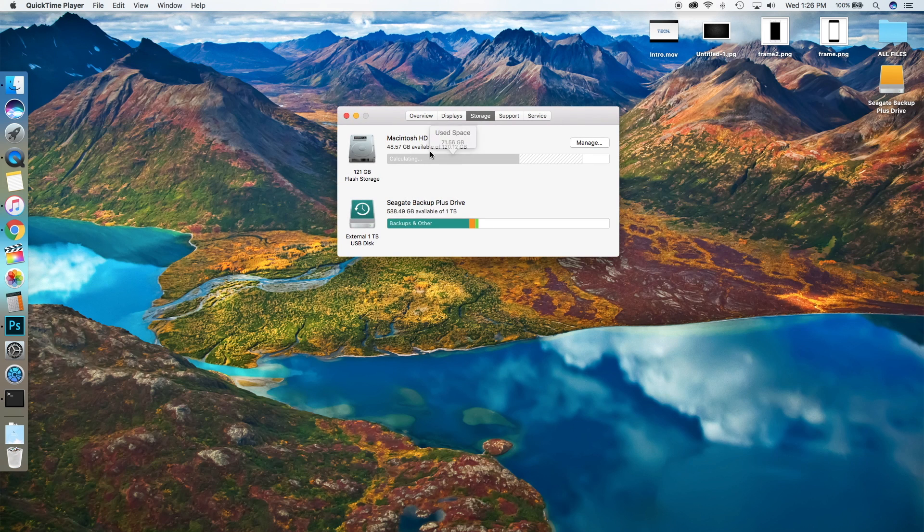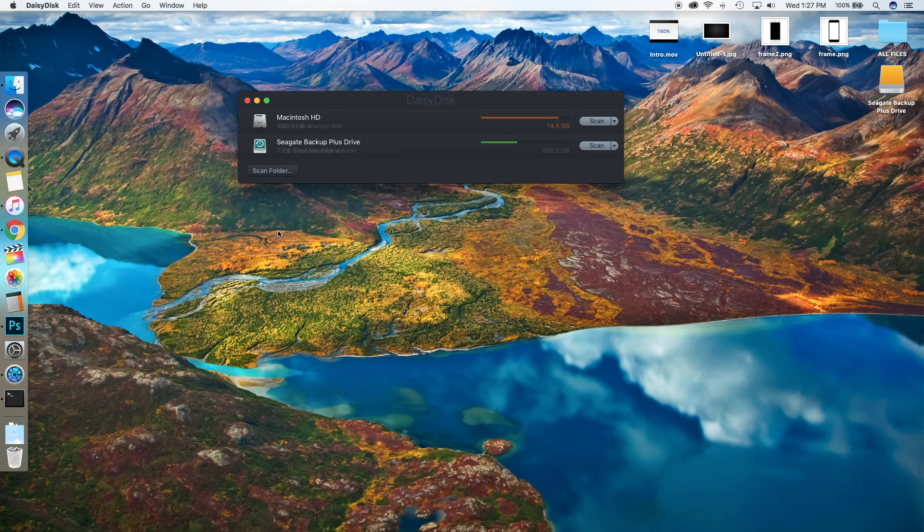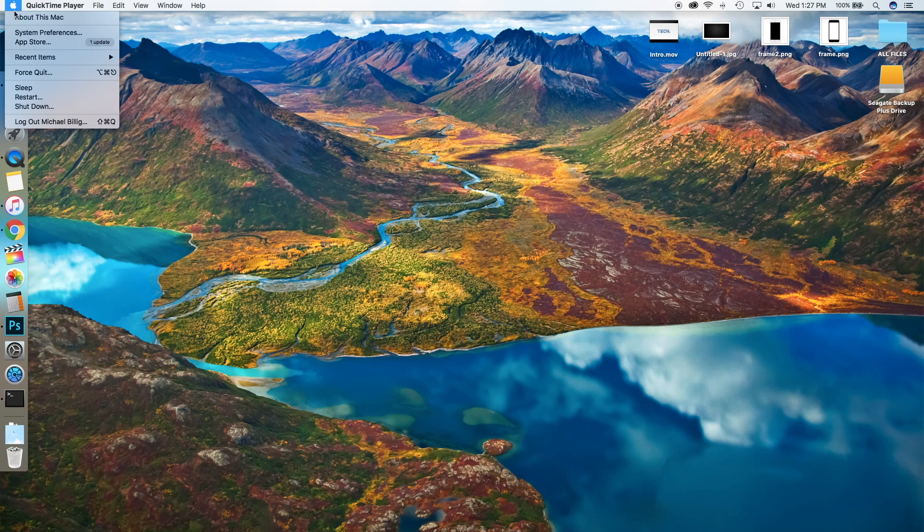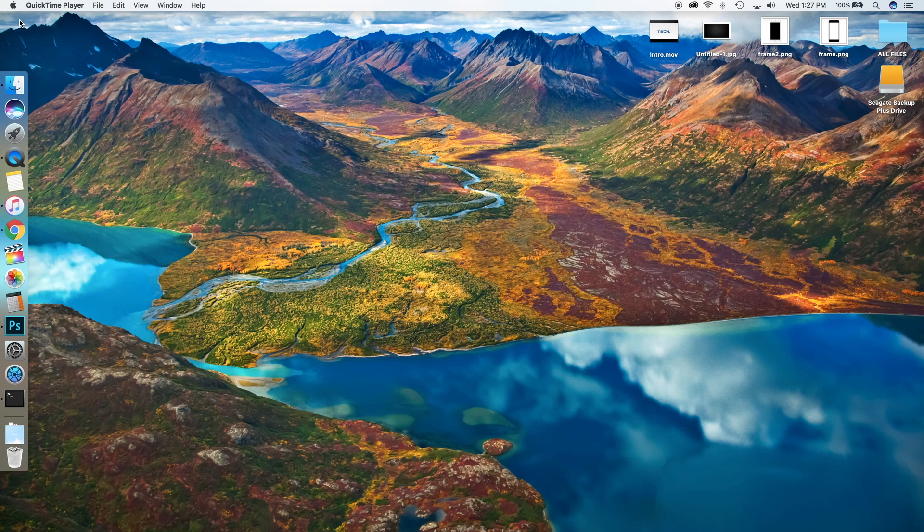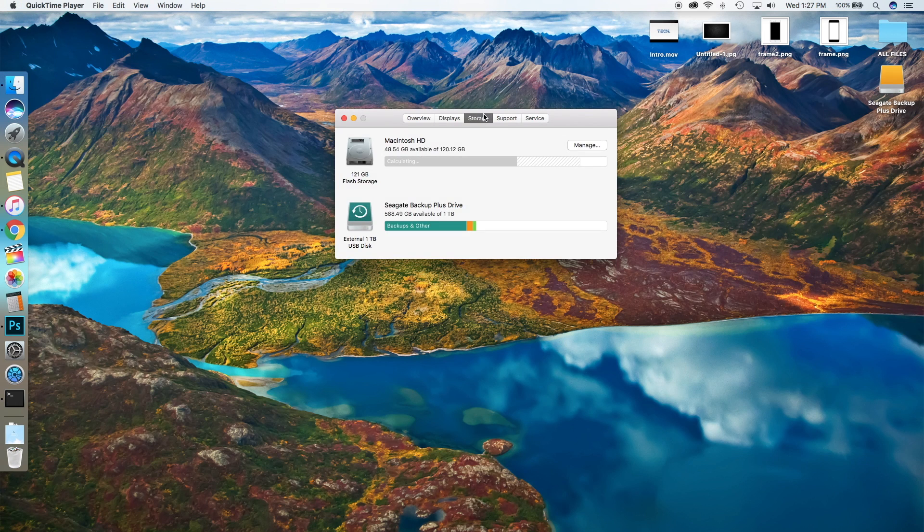Right here, it says I have 48 gigabytes available, and DaisyDisk said that I only have 14 gigs available. This is because your Mac is telling you that you could have 48 gigs available, since I'm taking advantage of the Store in iCloud feature.